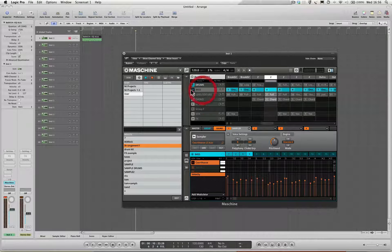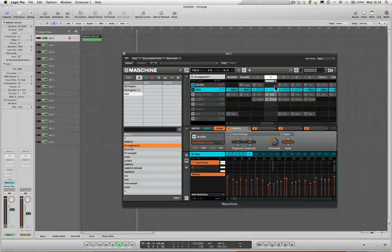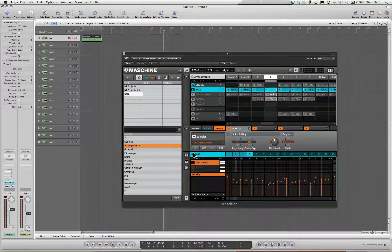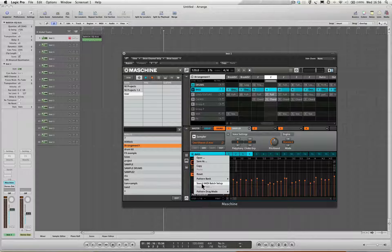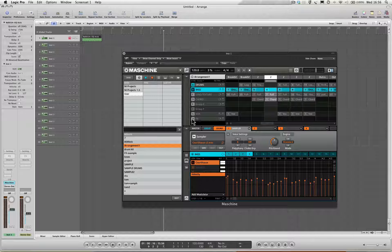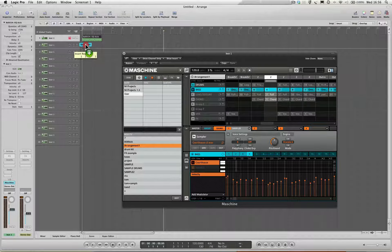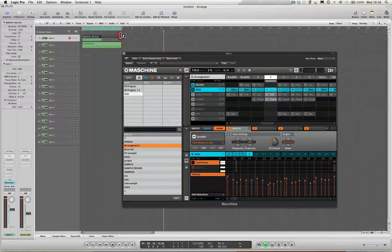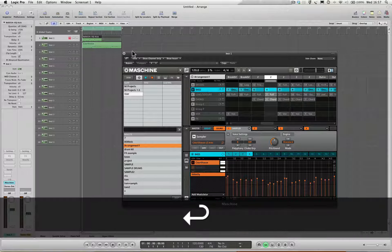Let's add some bass to that. I'm going to click the joypad thing again and the Sound MIDI Batch Setup dialogue box should come up. If it doesn't, use the drop down menu - Sound MIDI Batch Setup. This time we need to do sounds to MIDI channels. I'm going to click apply, get hold of the joypad thing, and drop that in. Just to put the locators on again, I'm going to mute the drums and see if the bass is working.